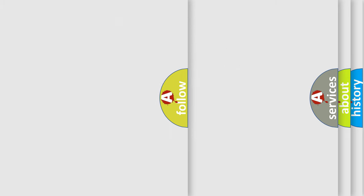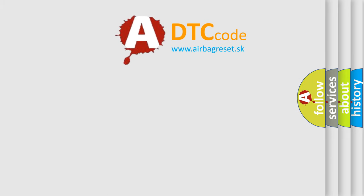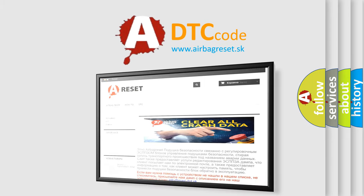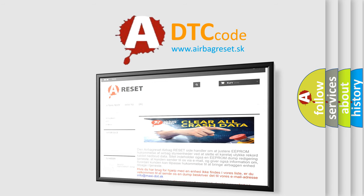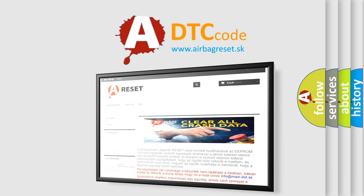The airbag reset website aims to provide information in 52 languages. Thank you for your attention and stay tuned for the next video.